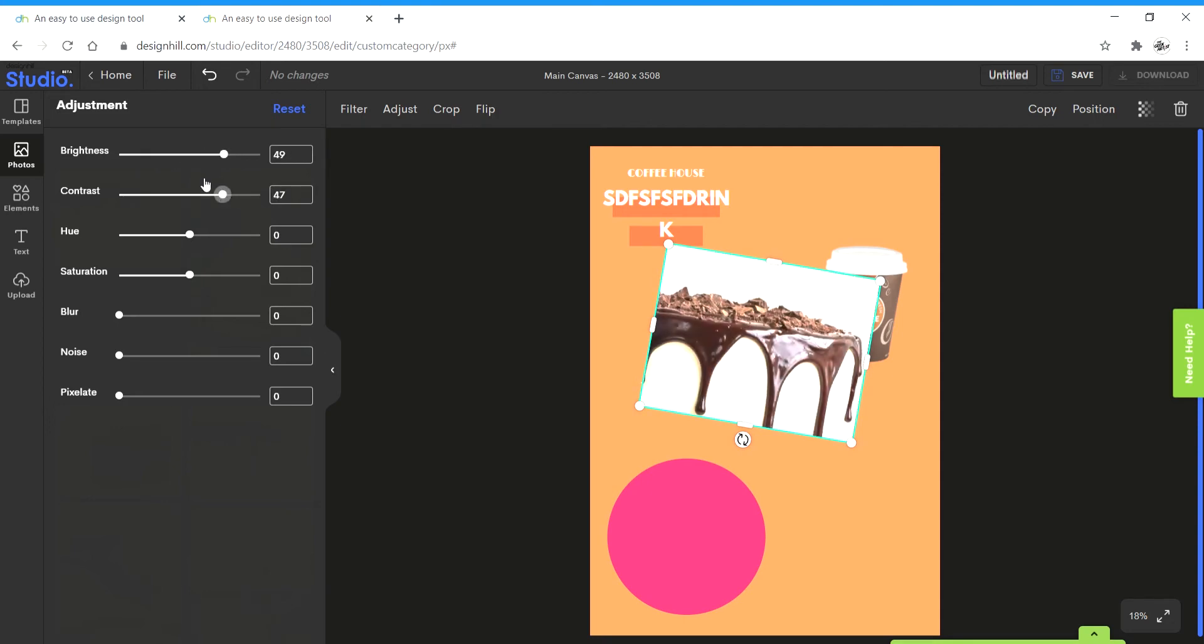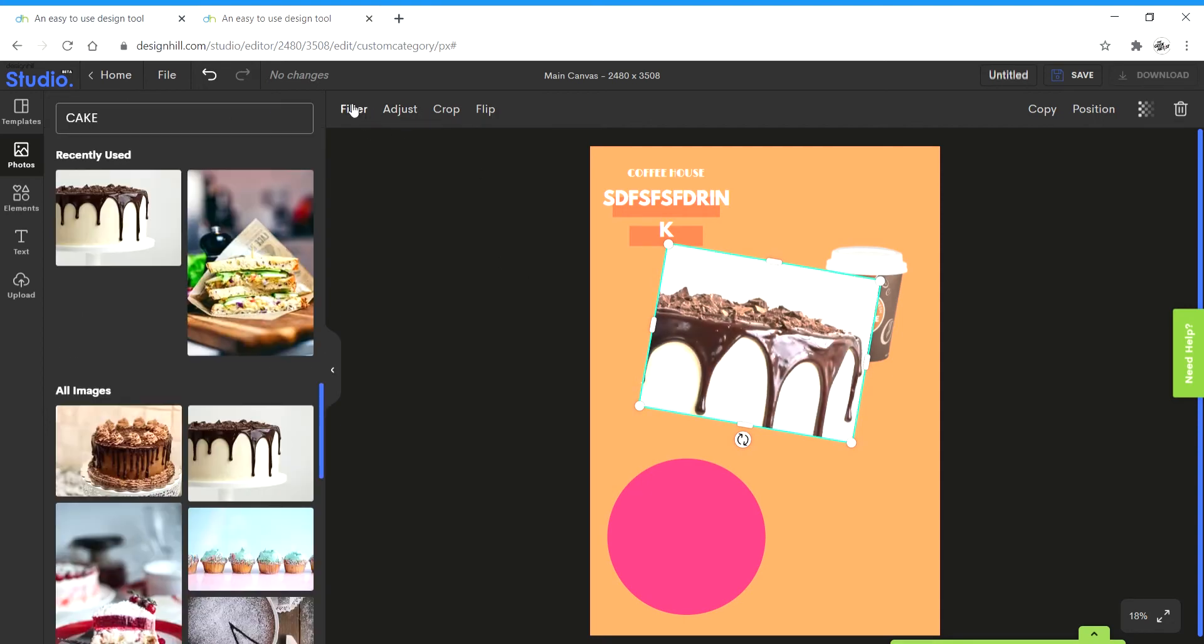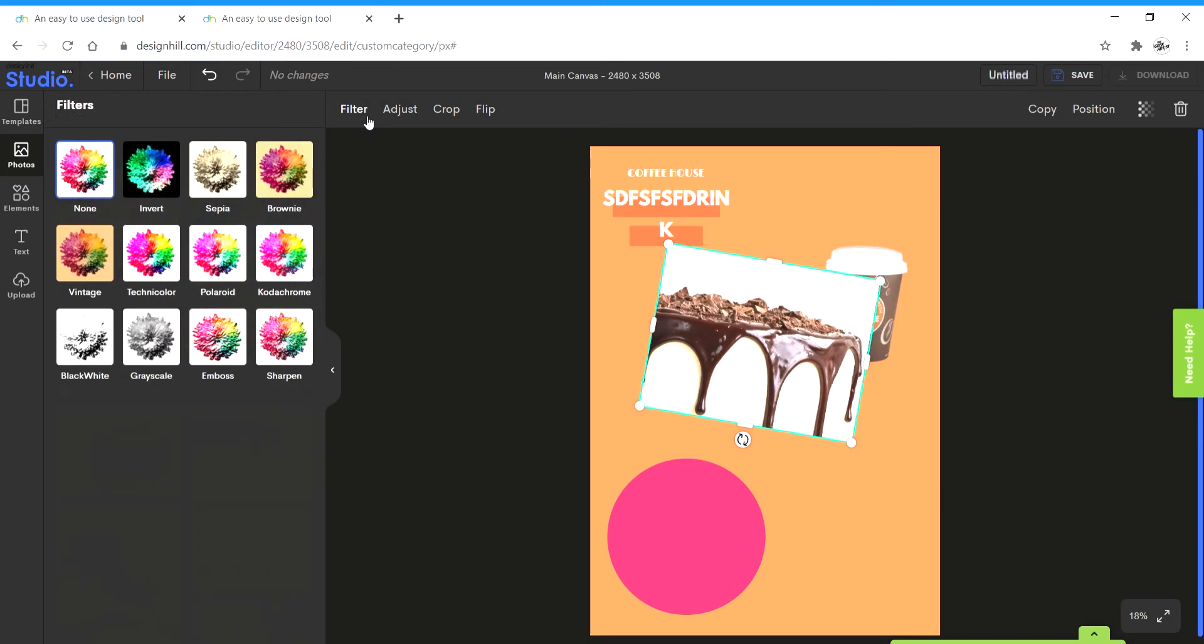Then I get the option of adjust, multiple options that you get in any image editing software. Brightness, contrast and then you get filter where you get a bunch of different filters that you can use in case you feel like you need them. And yeah, that's about it.